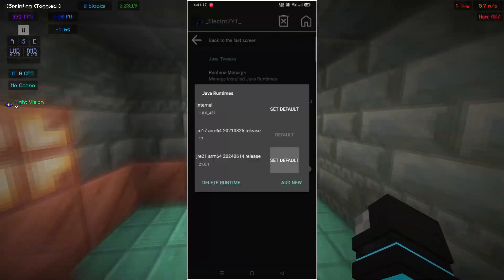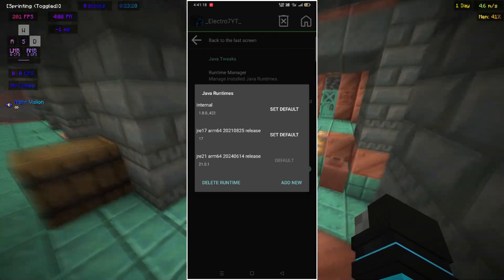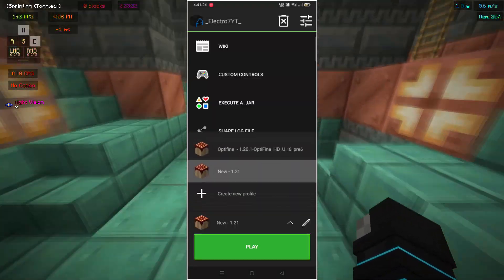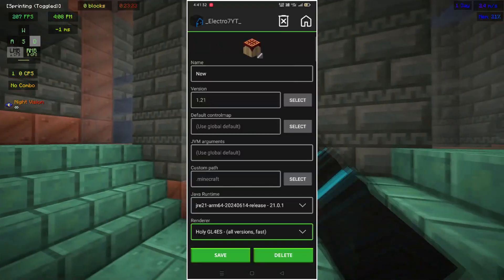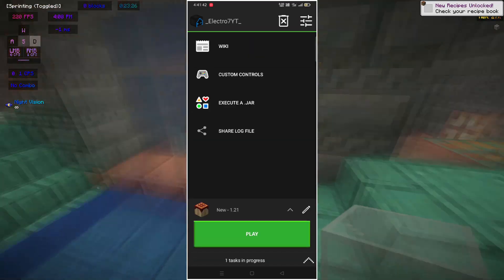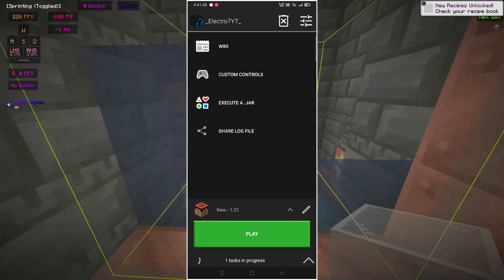After setting it to default, install 1.21, edit it, and set the required things. And now you can launch the game.